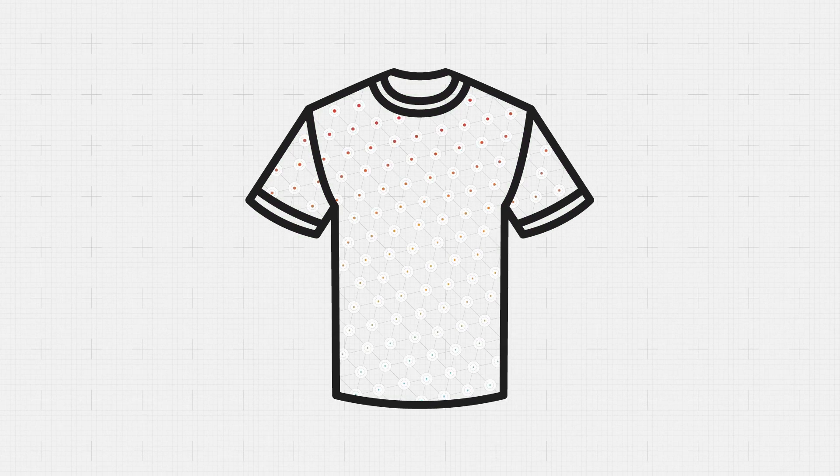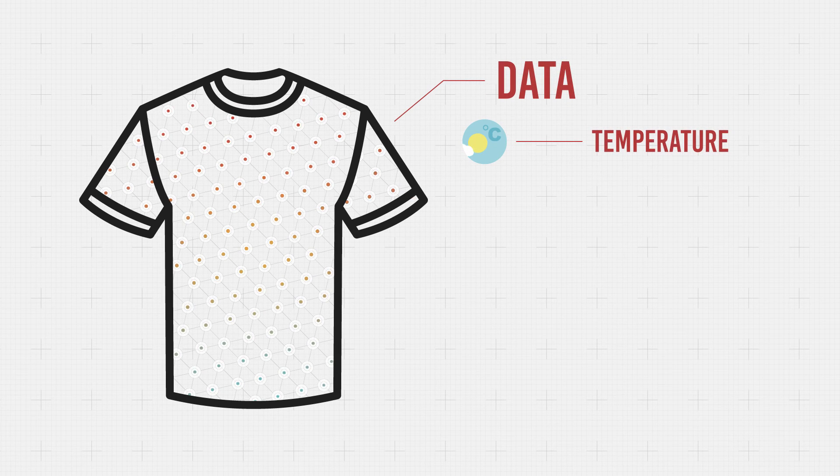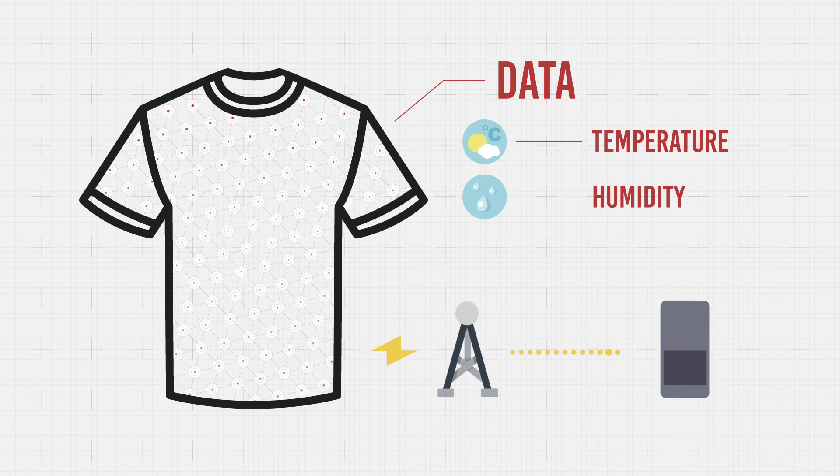For example, a t-shirt can measure the outside temperature, humidity, and heart rate, and analyze these data via a smartphone app.